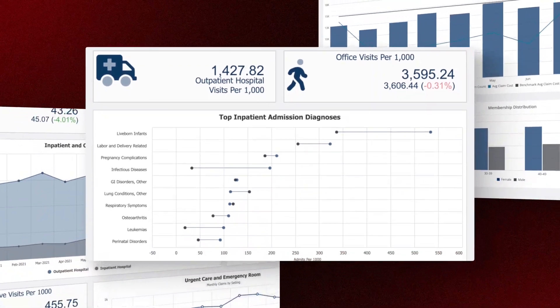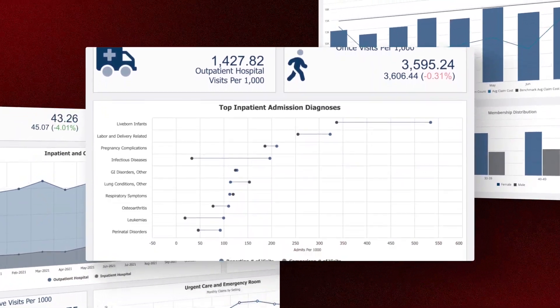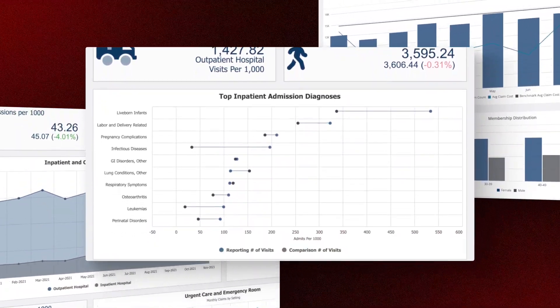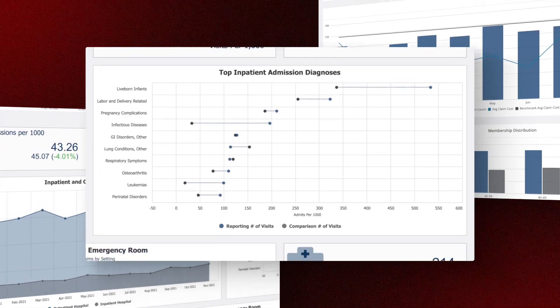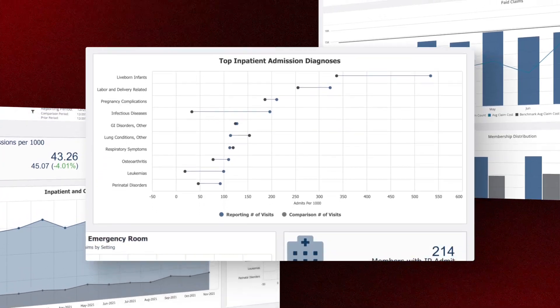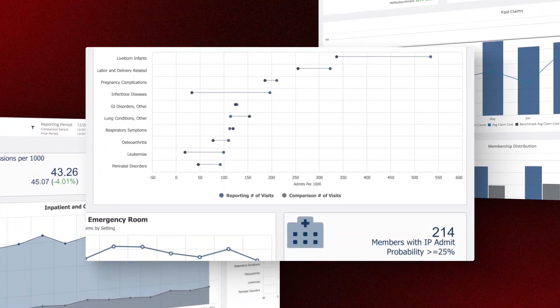Our user-friendly platform enables ultimate flexibility in procuring dynamic, precise, up-to-date, and granular insights.